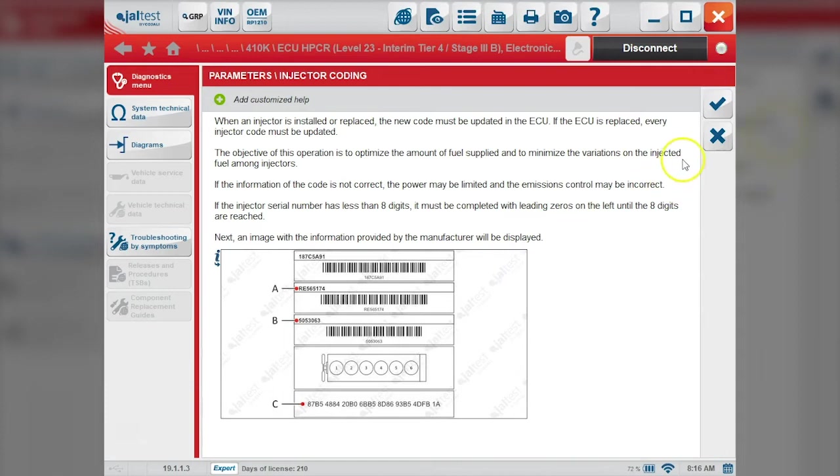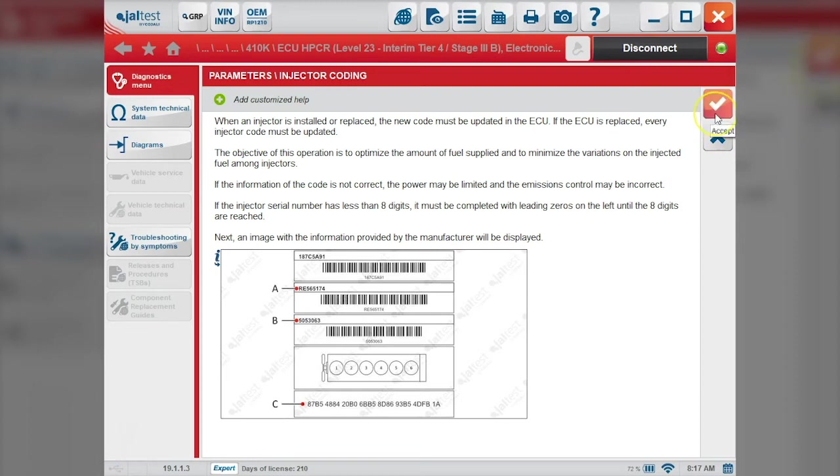This will give us information on where to find this on the sheet that comes with our injector. We'll check mark here.